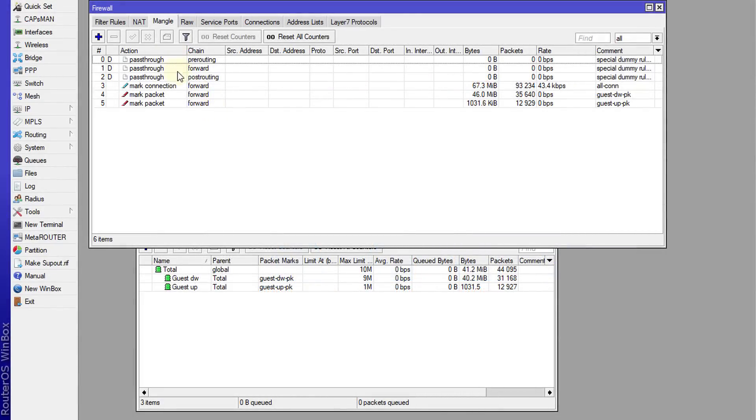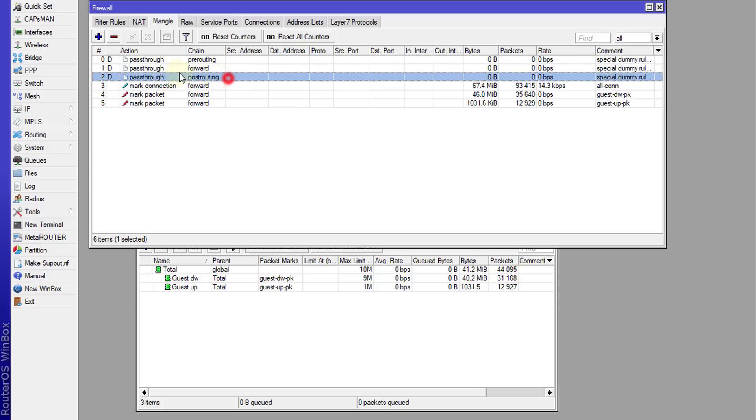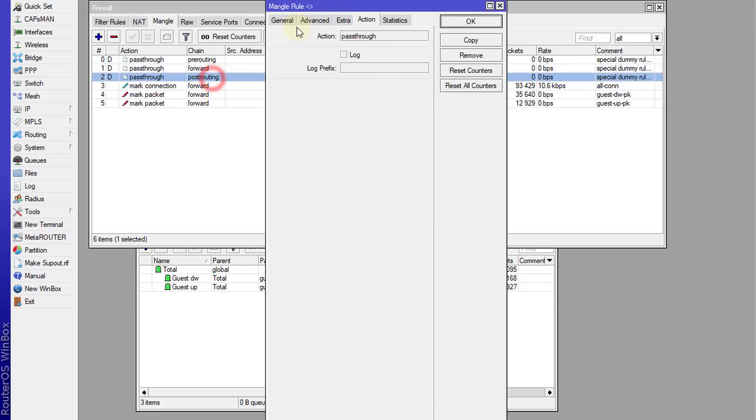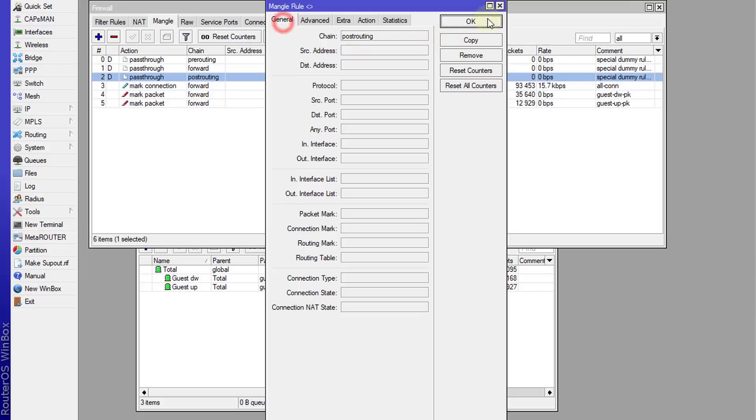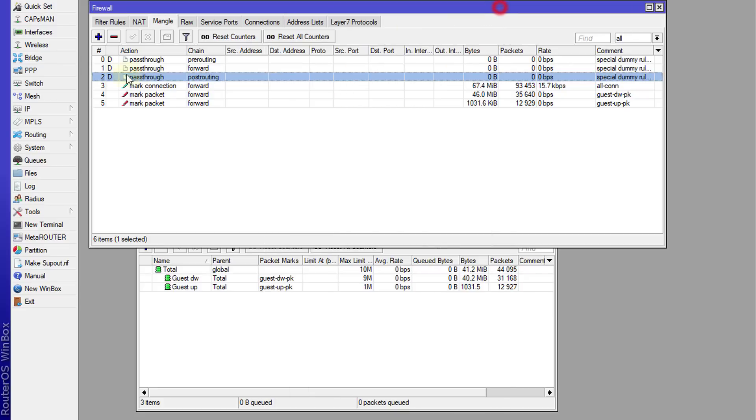So you realize, if you notice there are some rules that are created by default, these rules cannot be modified because these are some rules that were created for dynamics. So these rules were created automatically by the router.